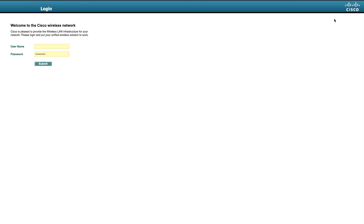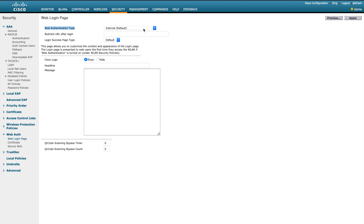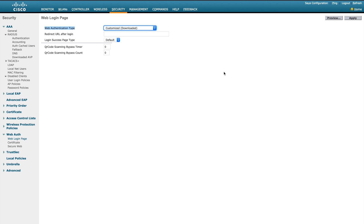The first type is Internal — the default one. If you want to see a preview you can click on it, and this is the login page you are going to get. The second one is a customized web auth bundle. I covered this in another video — how to download the web auth bundle from the Cisco site, make customizations, and edit it.